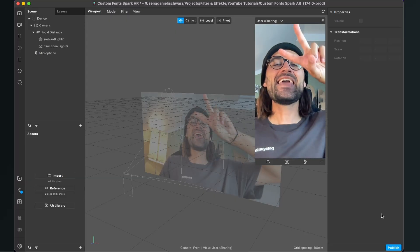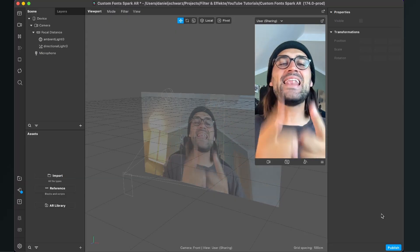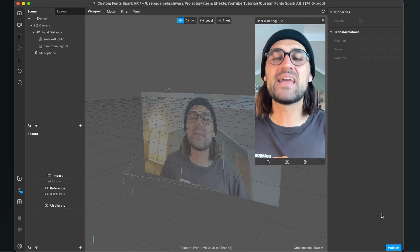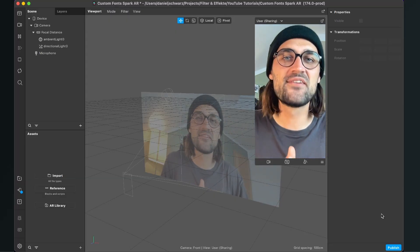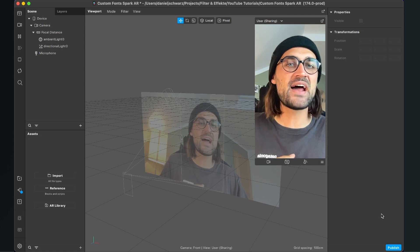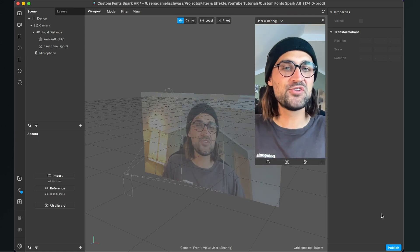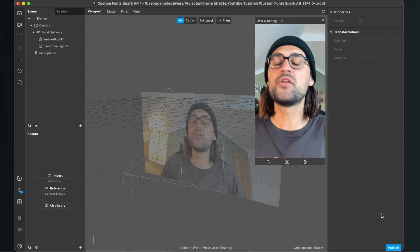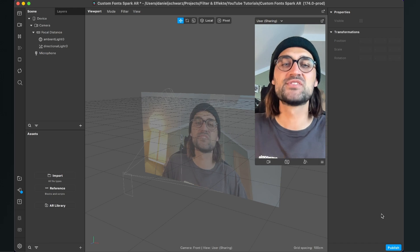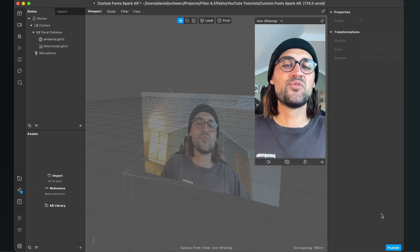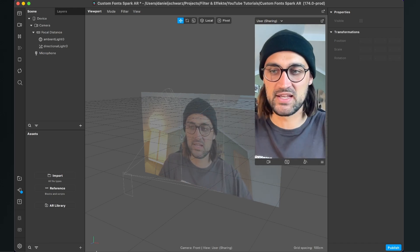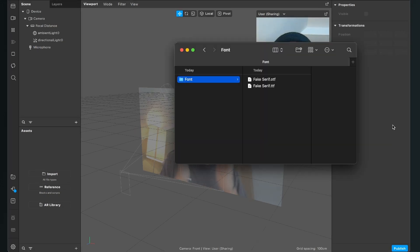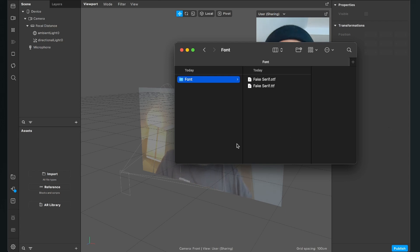Hey again! So let's use some custom fonts here in the Spark AR Studio. The first thing we have to do is to import our font we want to use here to our project. So just navigate to your font files and then just drag and drop it into your Spark AR Studio project.